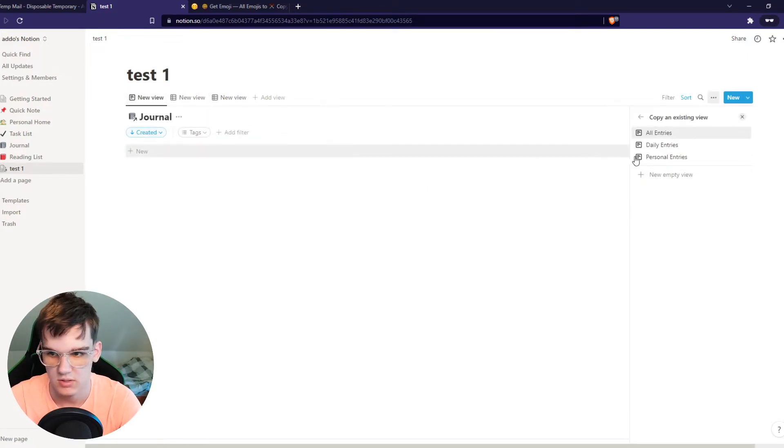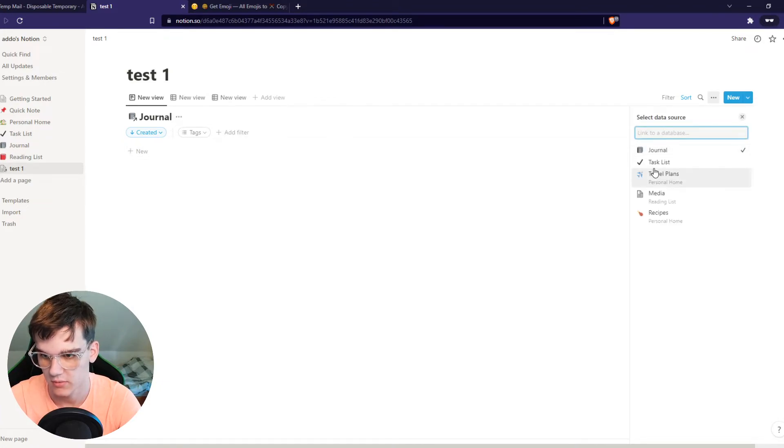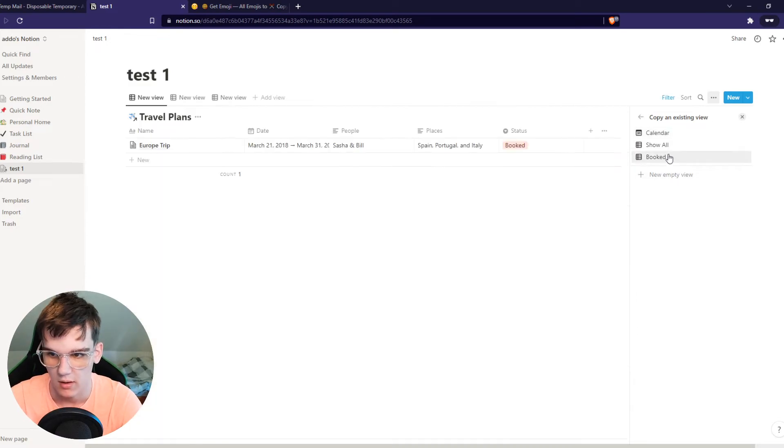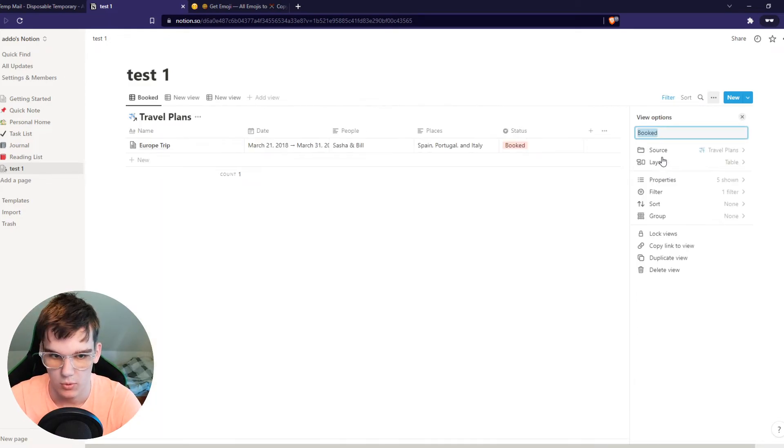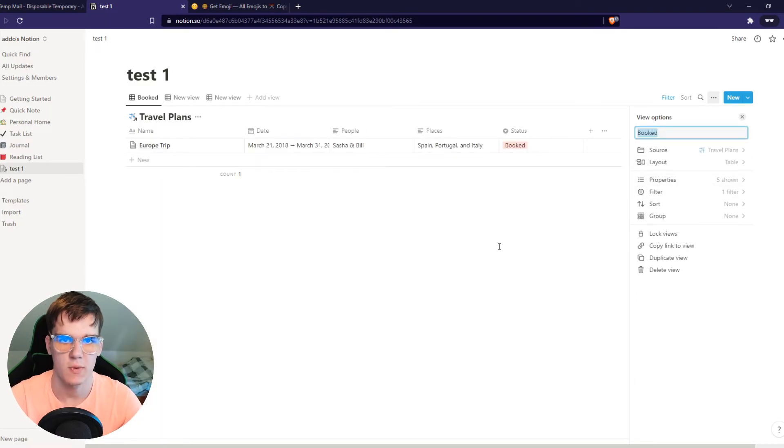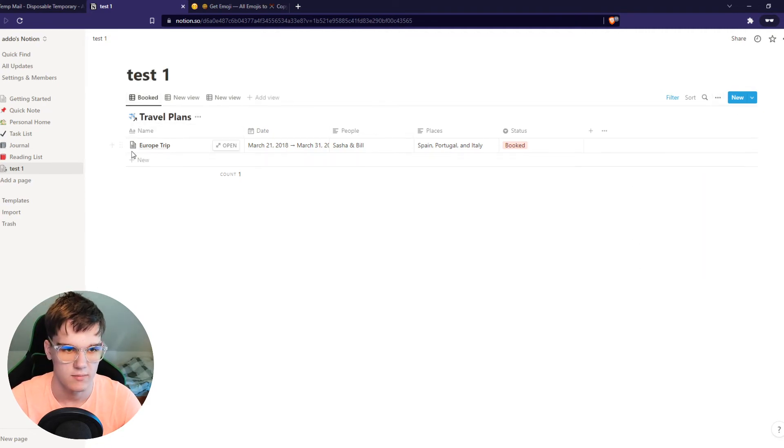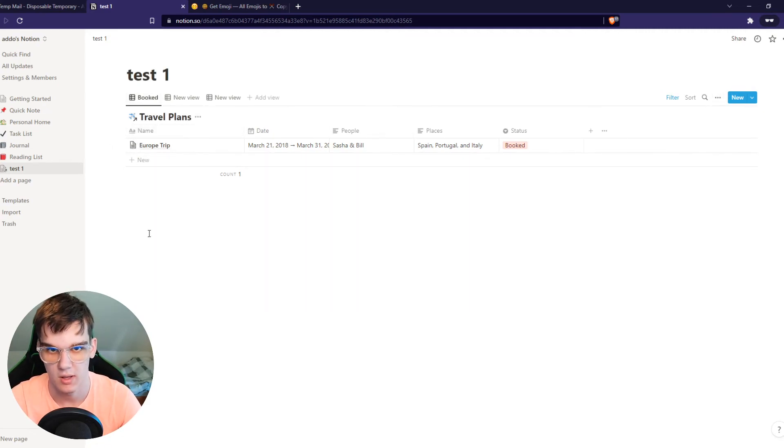You can see some existing views like travel plans. You can see it like this. Booked. And yeah, this is basically just work around with this, play around with this for a few moments. And then you can just choose a good template for you.